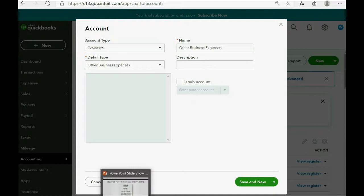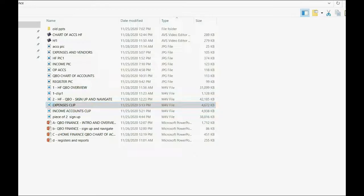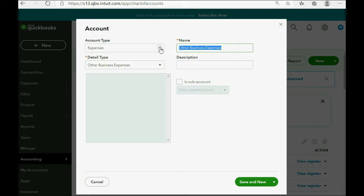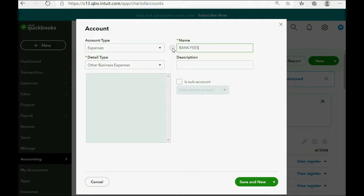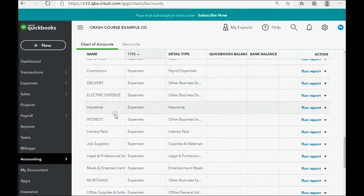For the mortgage we put MORTGAGE INTEREST and MORTGAGE PRINCIPAL as separate accounts — mortgage principal is really not an expense but we'll get to that later. The last expense account is BANK FEES. We click Save and Close, and you'll notice these accounts have been added to the expense section in the chart of accounts.